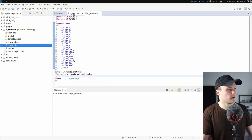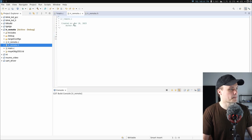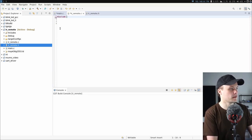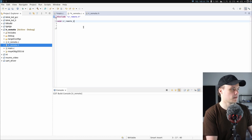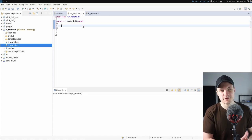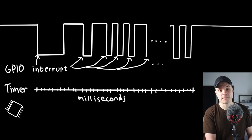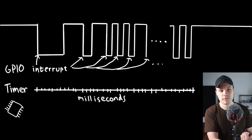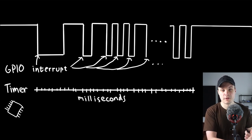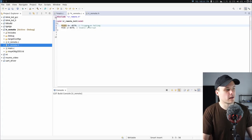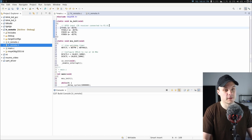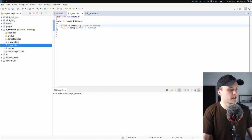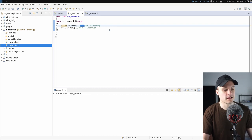So that's it for the header file. Jumping into the implementation file, I'll start with the initialization function, ir_remote_init. What I need to initialize is making sure an interrupt triggers on the IO pin, as well as configuring the timer peripheral I'll use to track time between individual pulses. I'm configuring interrupts to trigger on the falling edge of pin 2.0, and I'll shortly explain why I'm only triggering on the falling edge and not the rising edge.